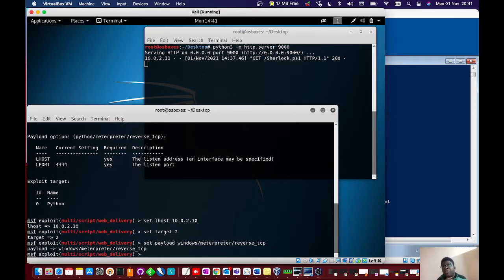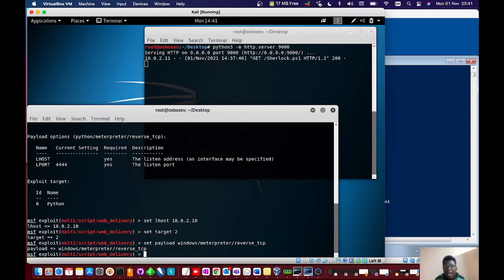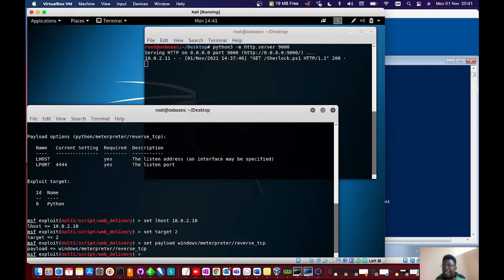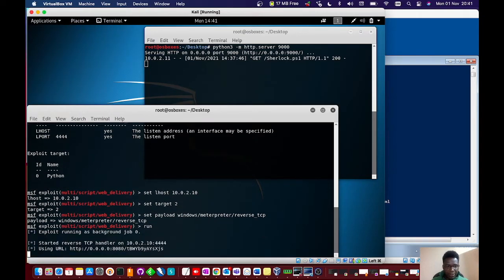The payload we'll be using will be windows/meterpreter/reverse_tcp. That should be fine. If we run this, we will generate something which we will have to ship over to the Windows box and use that to spawn a shell.